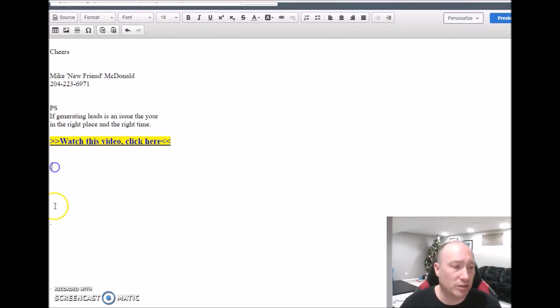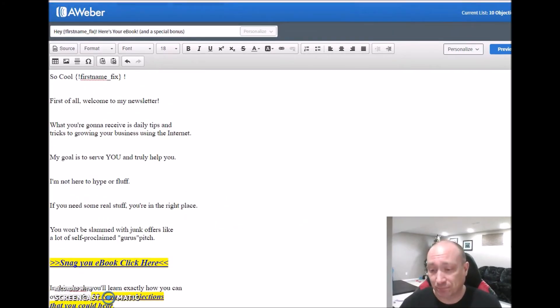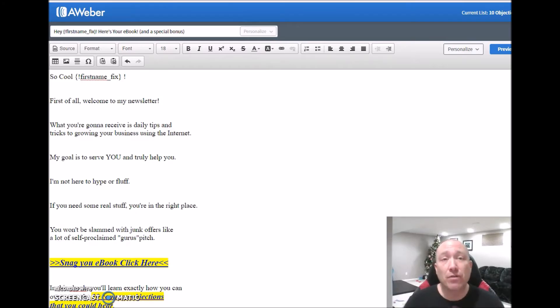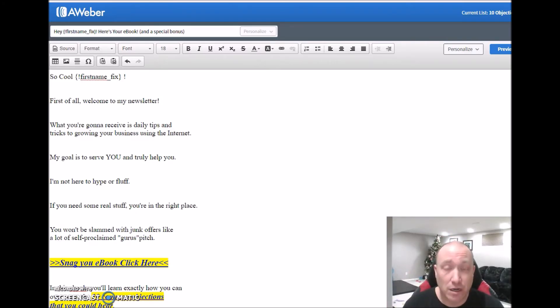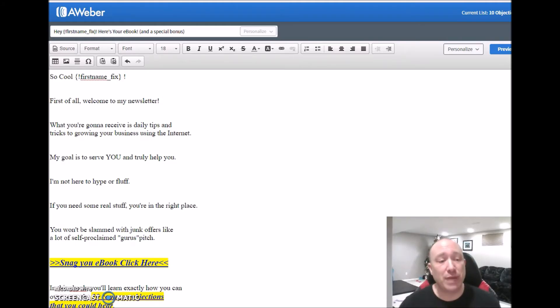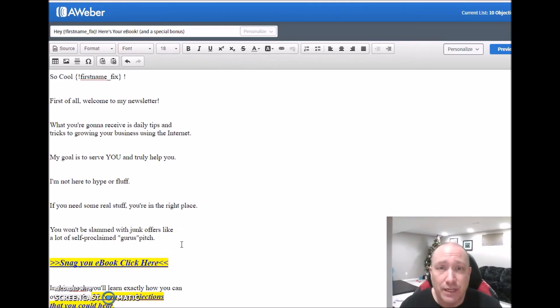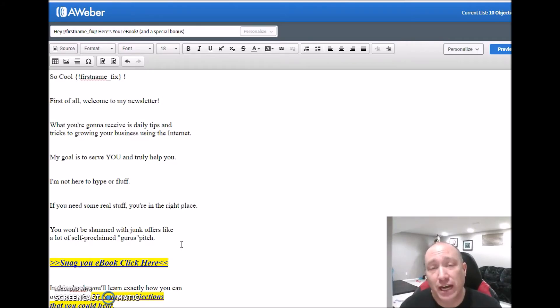So you come in here and here it is. First of all, welcome to my newsletter — they're going to receive daily tips, tricks, and content to help grow their business. My goal is to truly help you. I hate hype and fluff — if you need real stuff, you're in the right place. You won't be slammed with junk offers like self-proclaimed gurus pitch. So snag your ebook here.